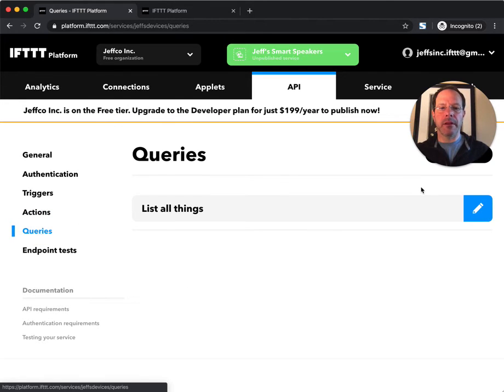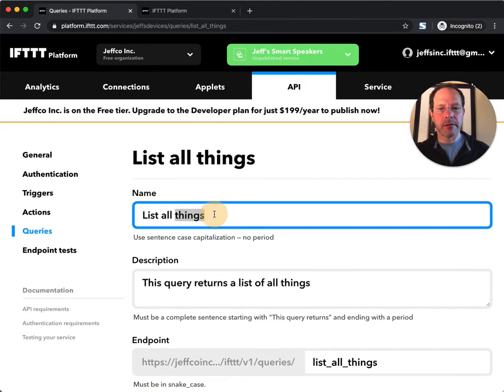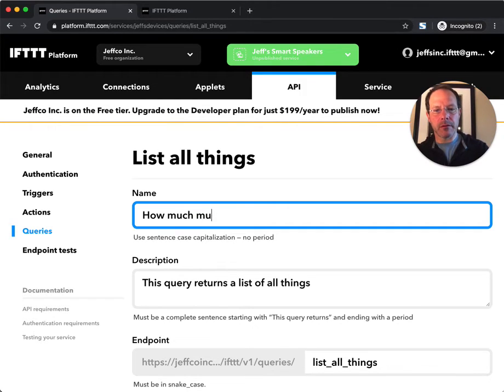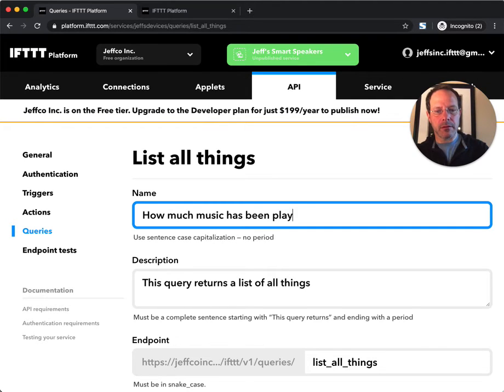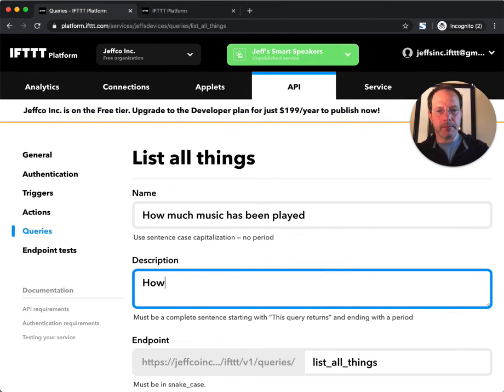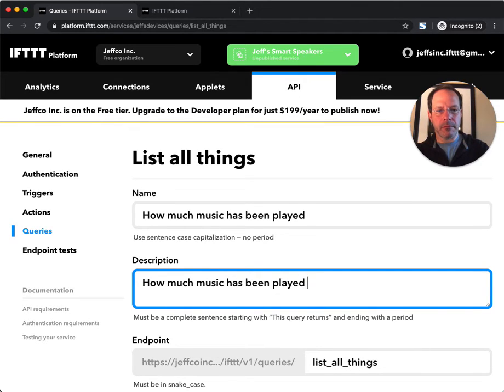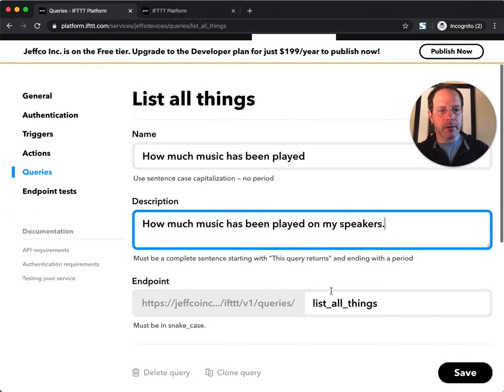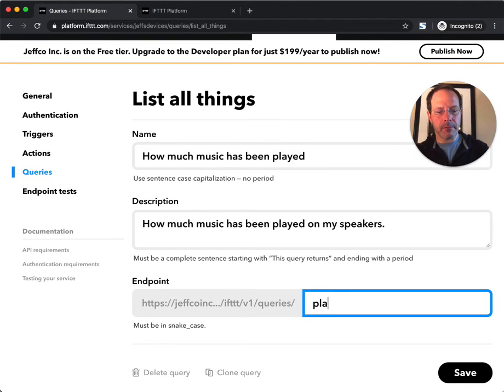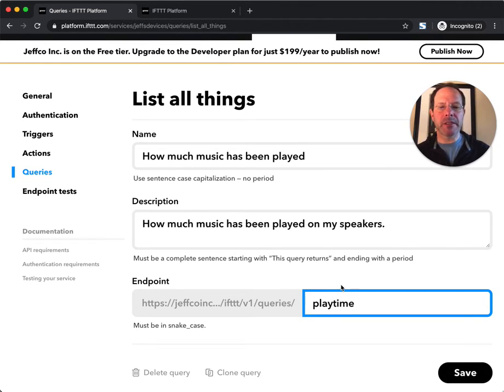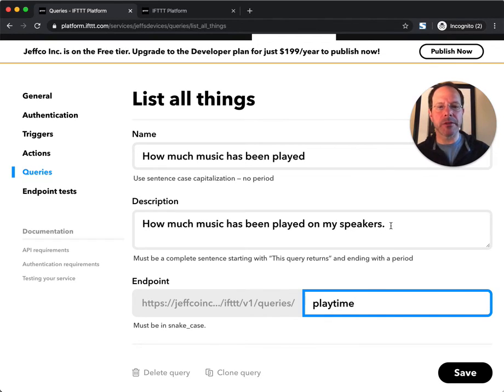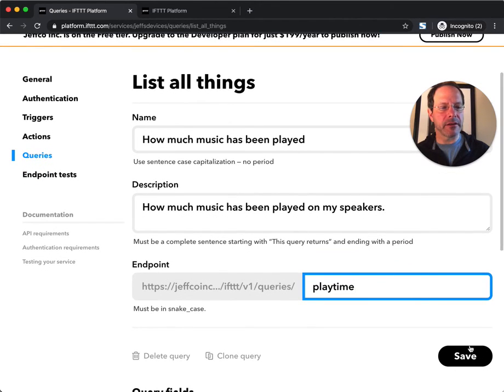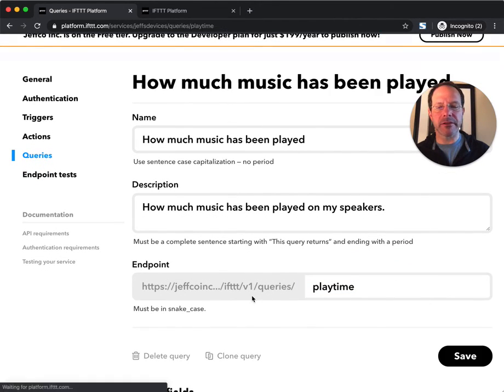And then queries. In this case, we'll say 'how much music is played on my speakers.' So this allows other services to make that inquiry into my service so they can display that data or take an action based on the status or the data that's returned there.